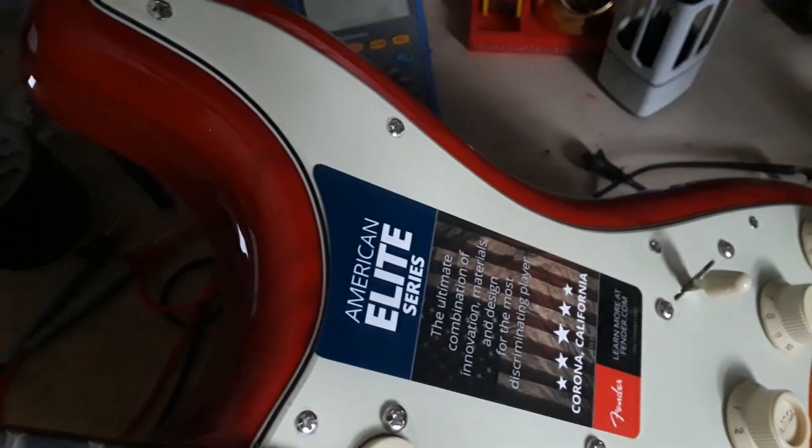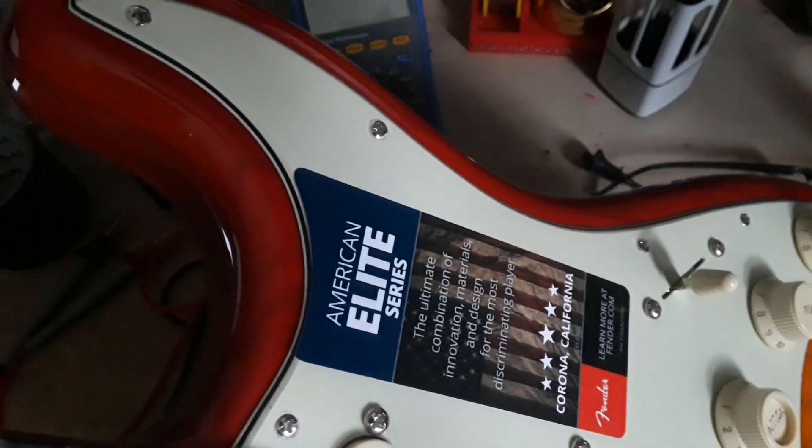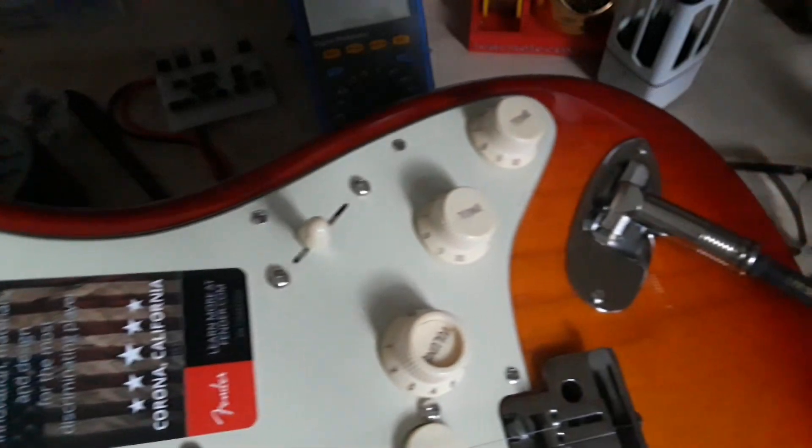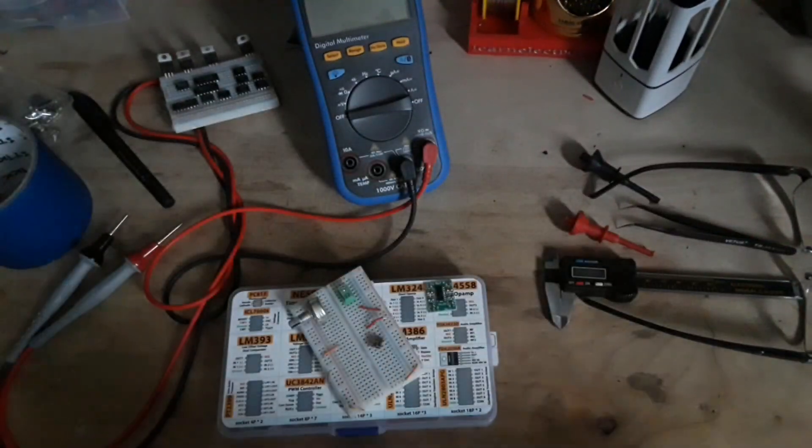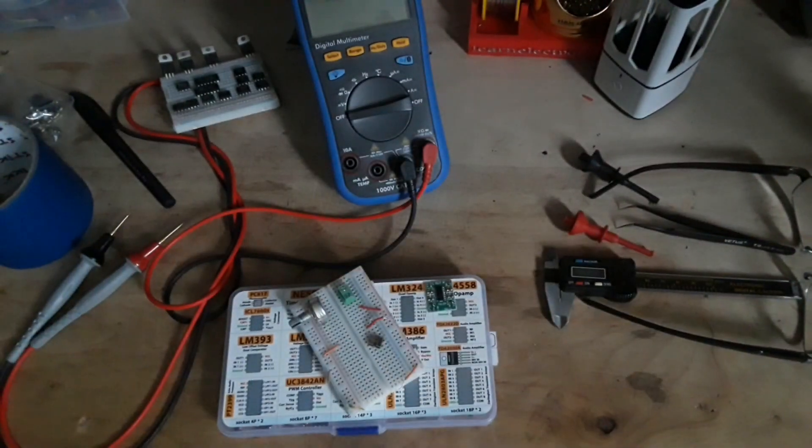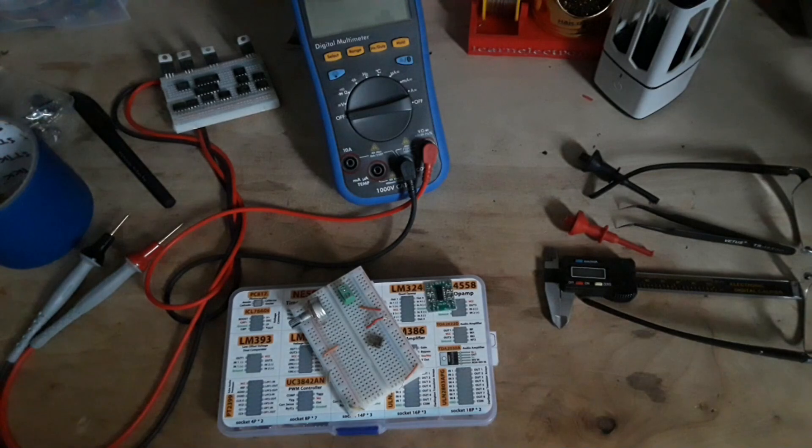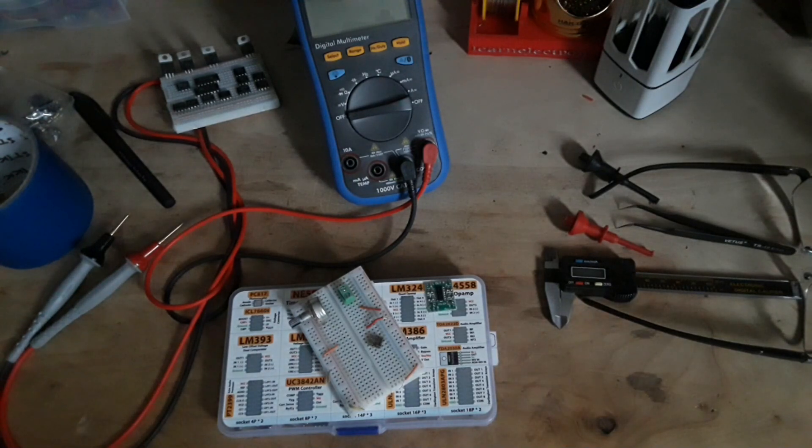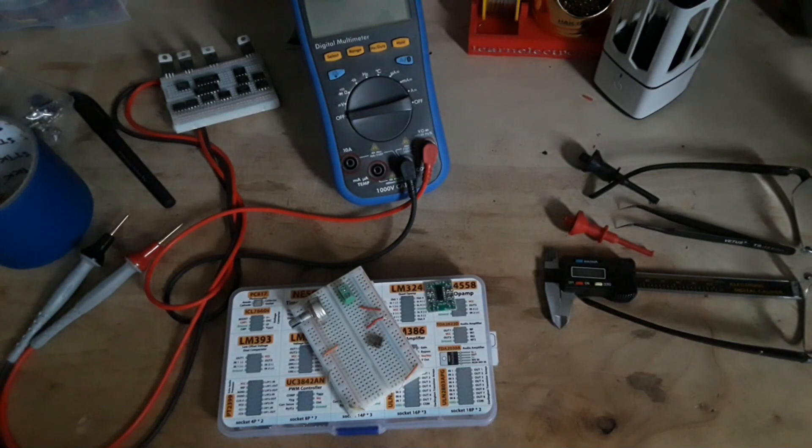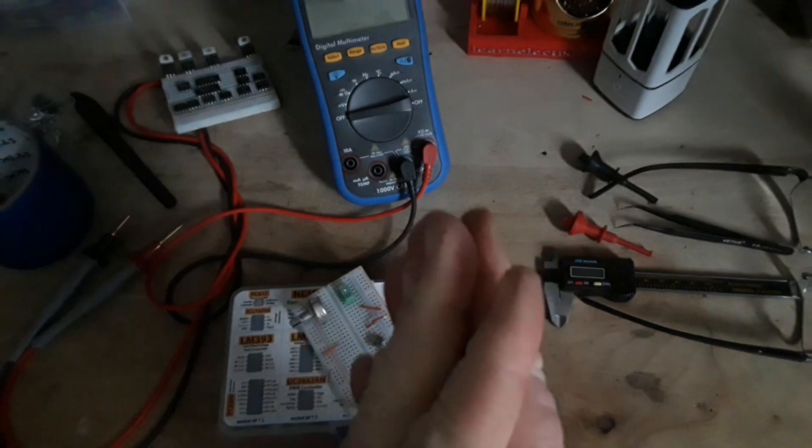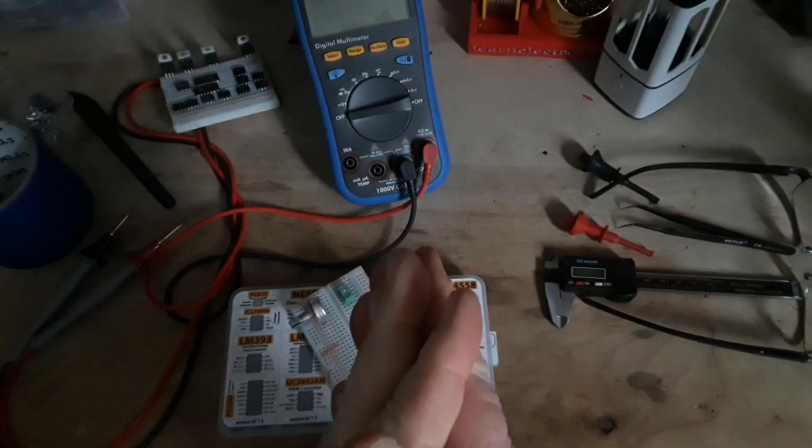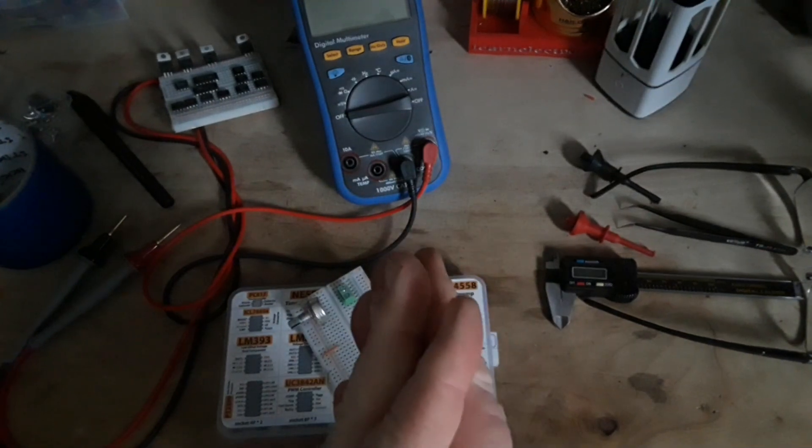The Fender American Elite Series Stratocaster. I know you guys aren't guitar guys, so I'm not going to go into it. Just know it's a nice guitar, and I have it because of you guys.